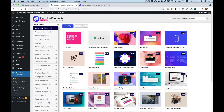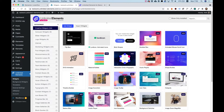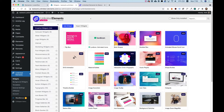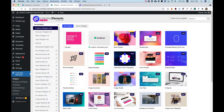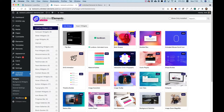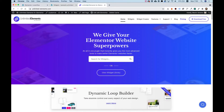If you're new to Unlimited Elements, for this widget you're going to need to have the Pro version installed. If you don't have it yet, you can jump into unlimited-elements.com, jump into pricing, choose your plan and download the plugin.